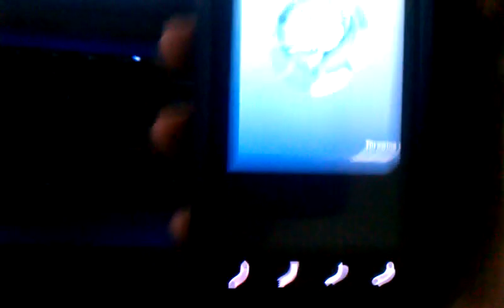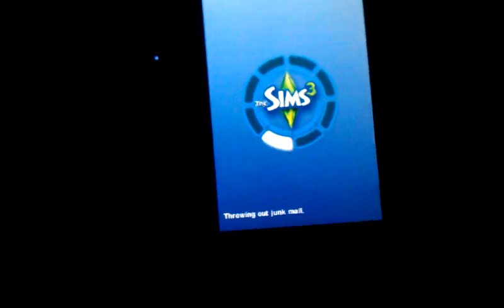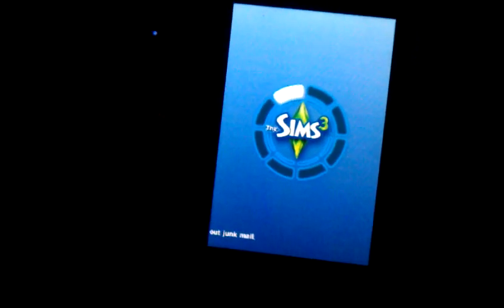And then it's going to start installing. And then you're going to see open or done. Just click on Open. And as you can see, you now have The Sims 3.